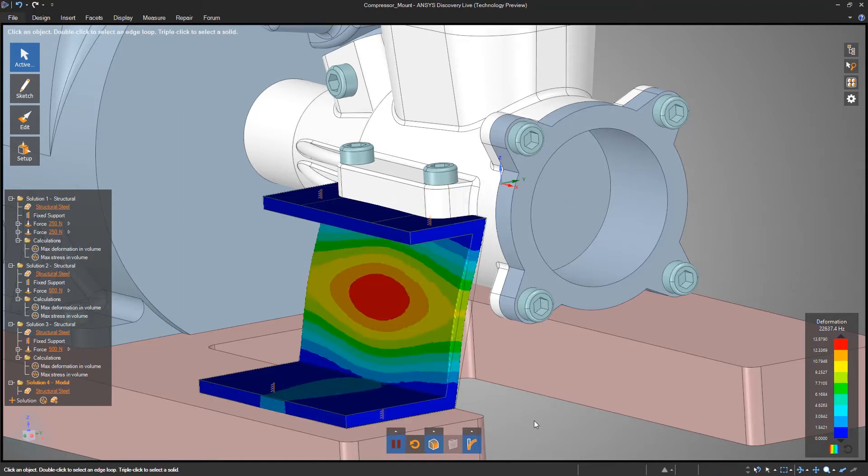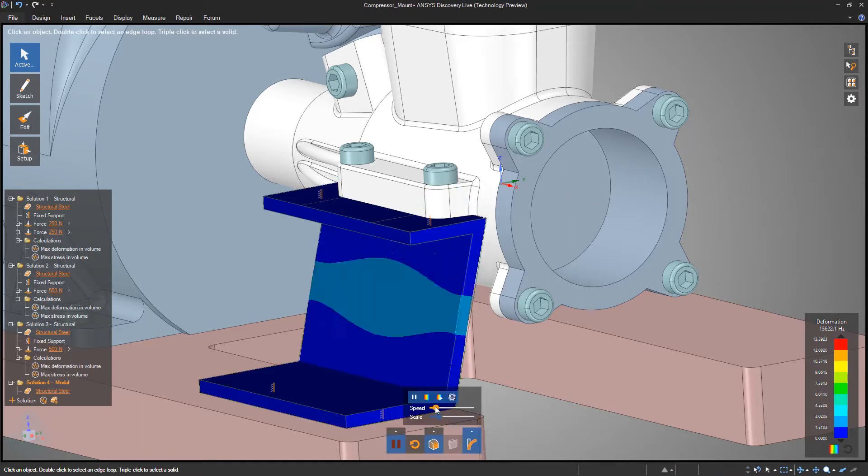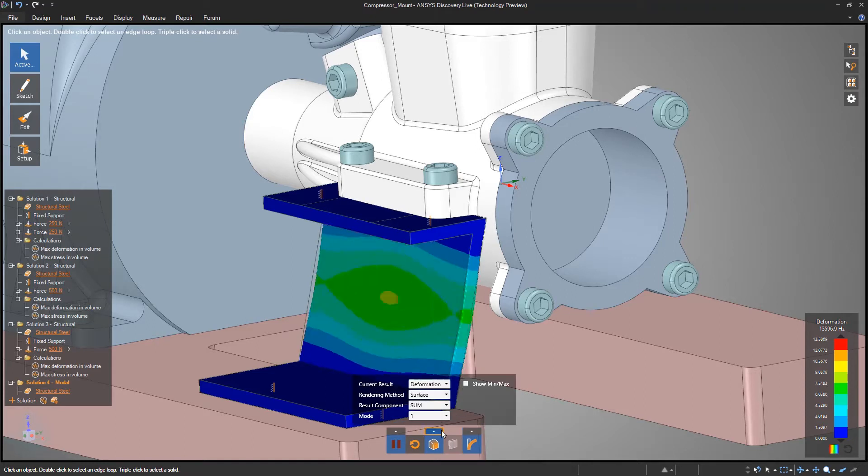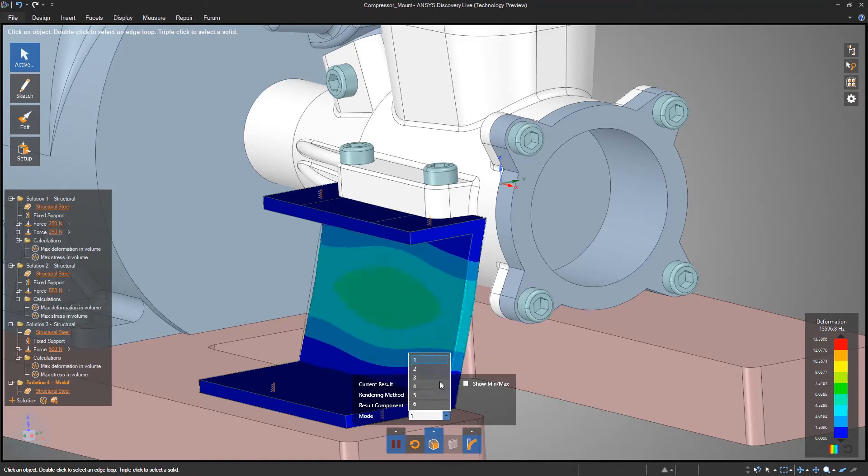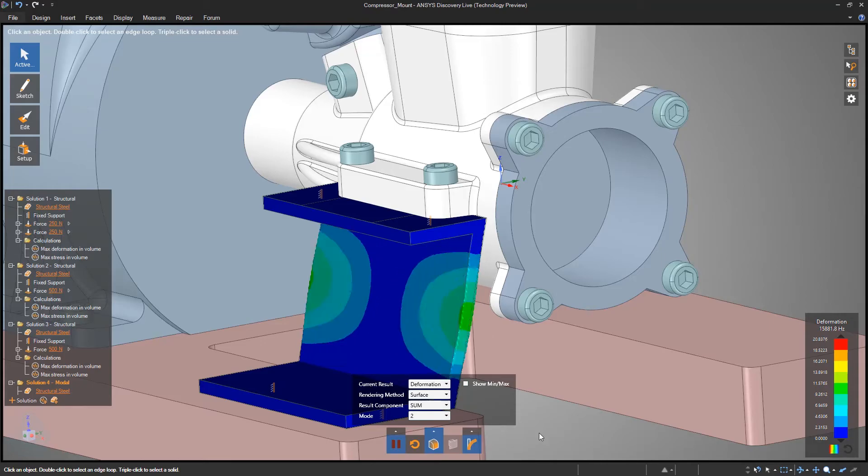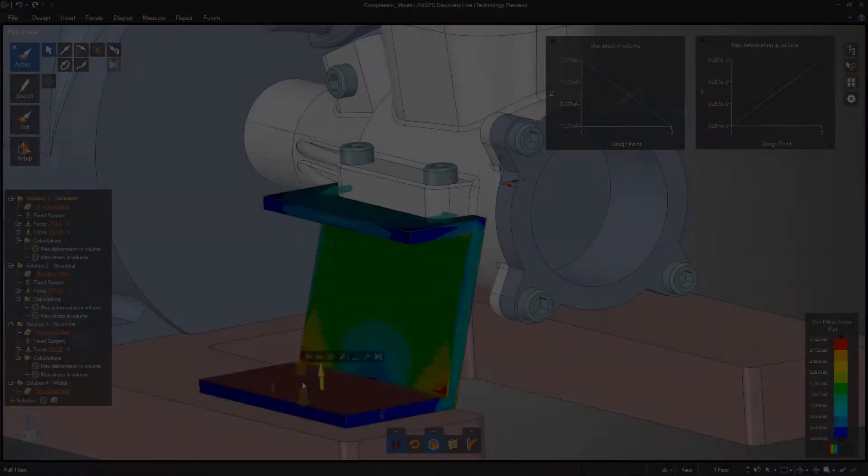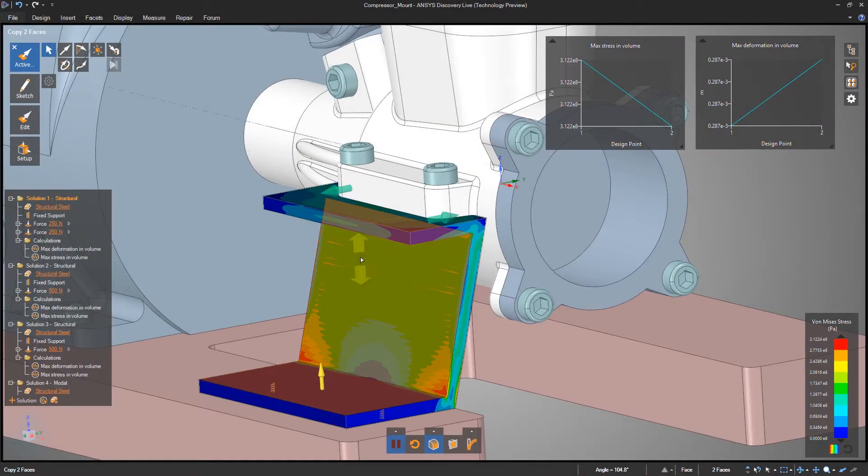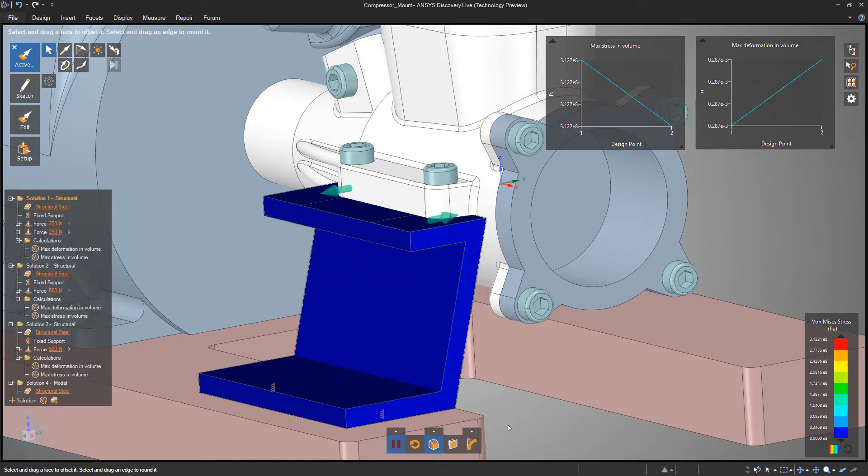Building on years of ANSYS SpaceClaim development, Discovery Live has the ability to import and edit existing CAD models and create new designs with a friendly user interface and powerful and intuitive design tools.